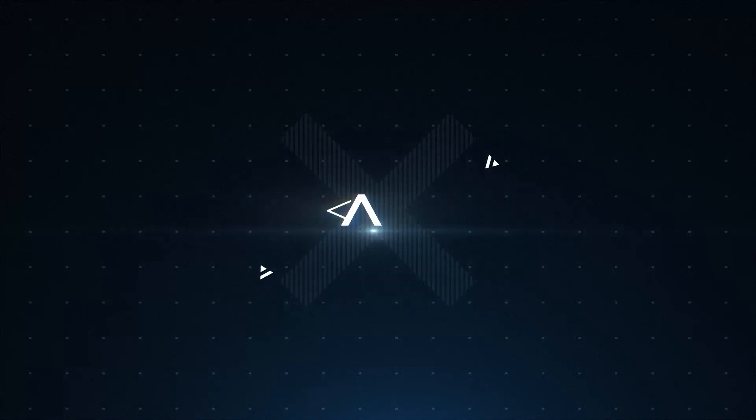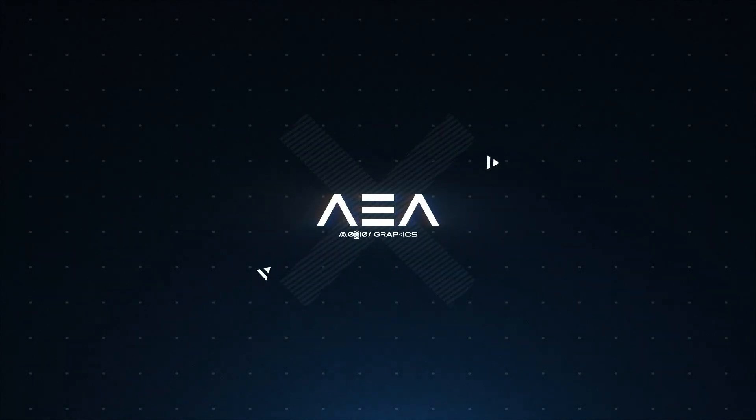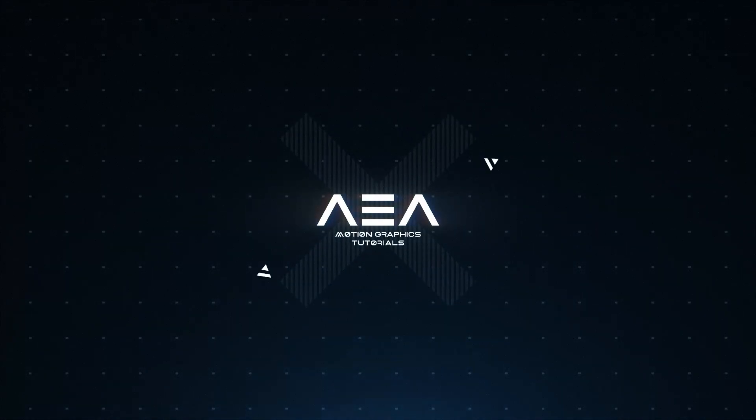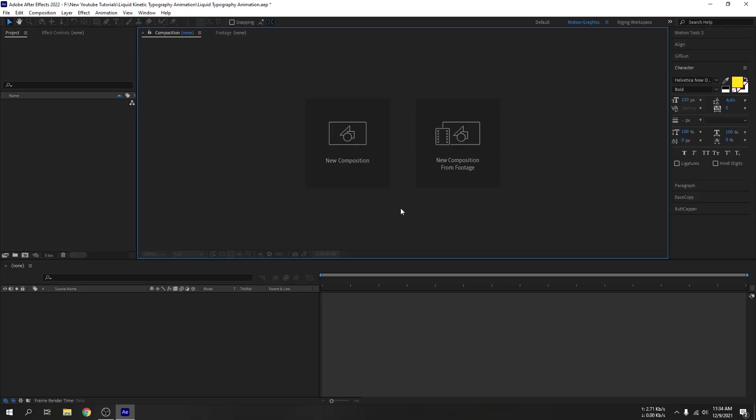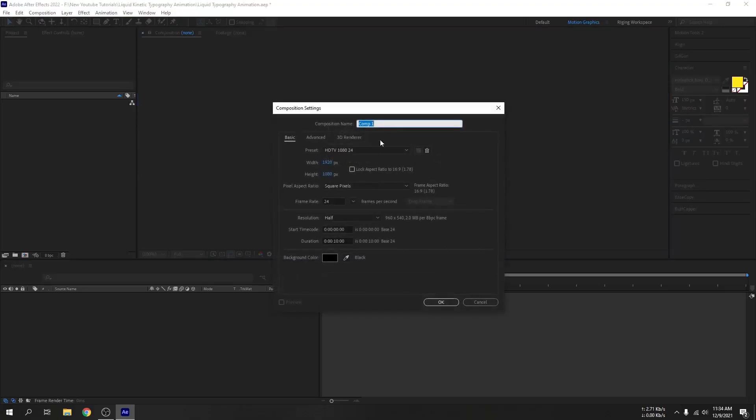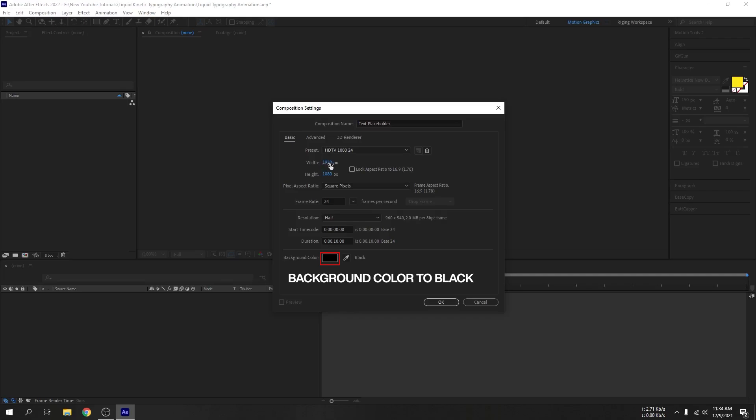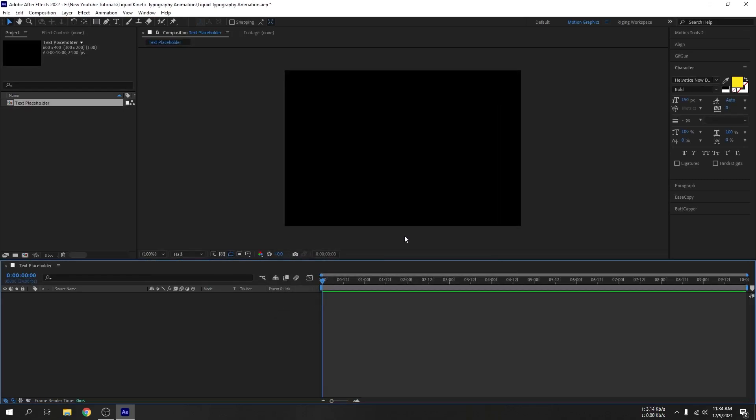I will start with a new composition. Let's name it text placeholder. Set the resolution to 600 by 400, 24 fps, and 10 second duration. Hit OK.